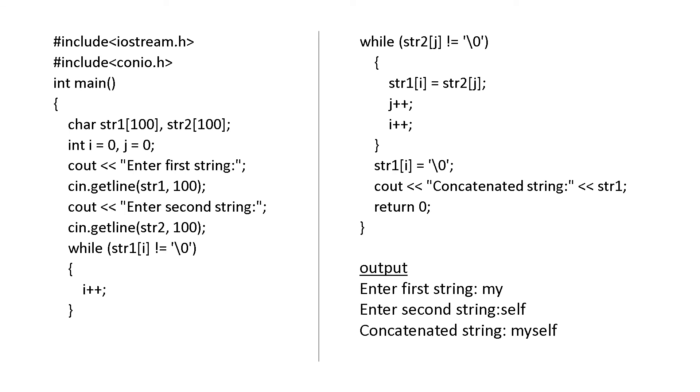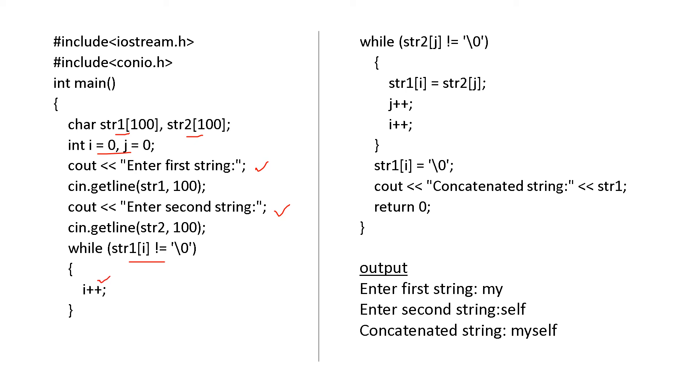This is a program for concatenation. str1 and str2, two strings. i is equal to 0 and j is equal to 0. Enter the first string and enter the second string, same way as we have done in the previous example. Now, while str1 of i not equal to backslash 0, that means the word has not been finished, i plus plus. It will go till it find this backslash 0.